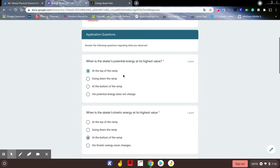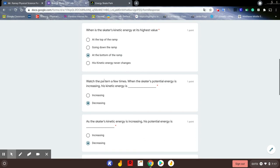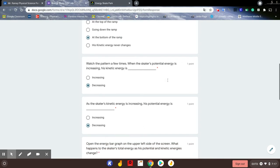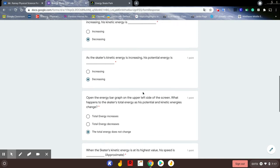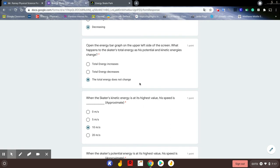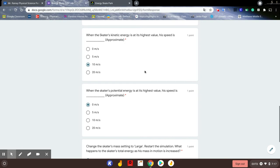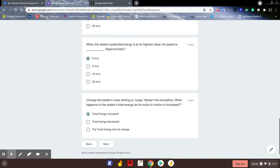So once again: the skater's potential energy is highest at the top of the ramp before they go. As they travel down, they have the highest kinetic energy at the bottom. As potential energy increases, kinetic energy decreases, and vice versa. However, the total energy doesn't change — it may fluctuate between potential and kinetic, but the energy itself does not change. When going fastest, speed was around 10 meters per second; at the top, potential energy was highest and speed was about 0 meters per second. When we increased mass, total energy increased — more mass means more energy as they go down the hill.